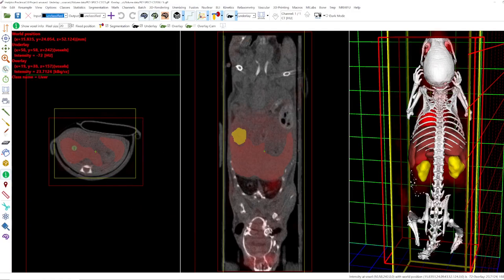When I hover over a voxel here inside the liver, you can see the coordinates for the underlay and the overlay, as well as the intensity for the overlay and also the intensity for the underlay. For example, the underlay is minus 72 Hounsfield units; for the overlay we have 26.059 kBq per cc. You can also see the class name — so this voxel belongs to the liver.